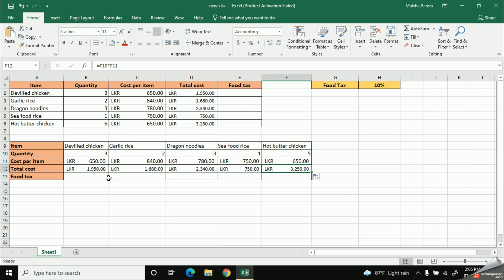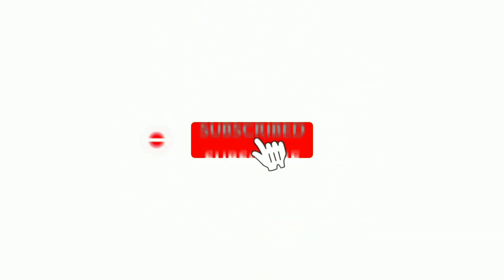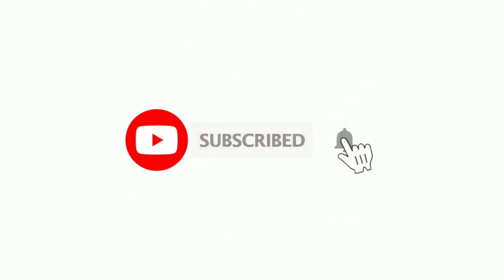So, stay tuned. So, see you with the next video soon. Thank you very much.